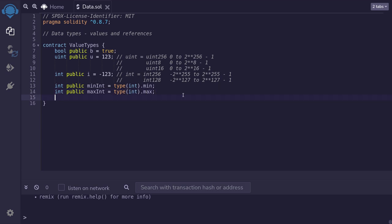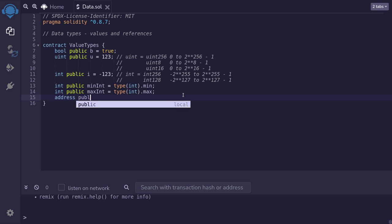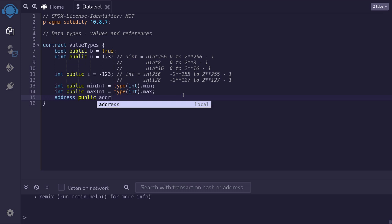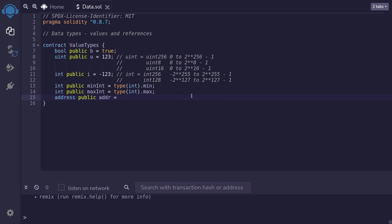Another value type that you'll be using often in Solidity is of type address. We declare our address type by saying address public. I'll name this variable addr and set it equal to some random address that I've copied over from Etherscan.